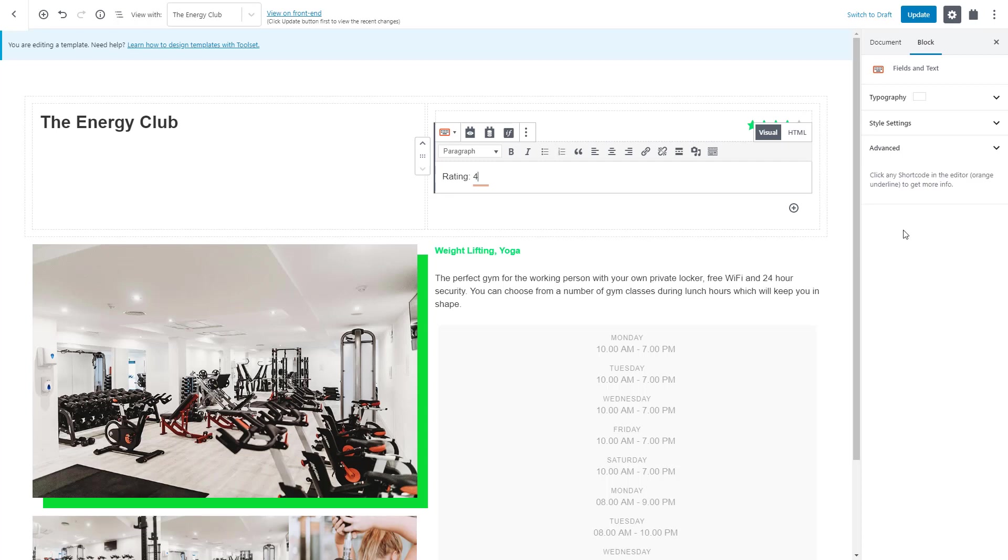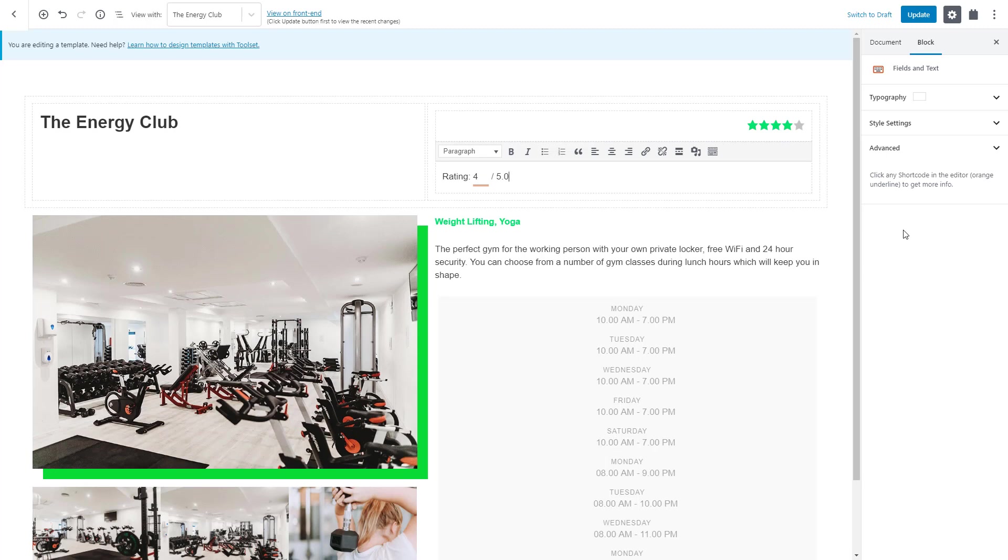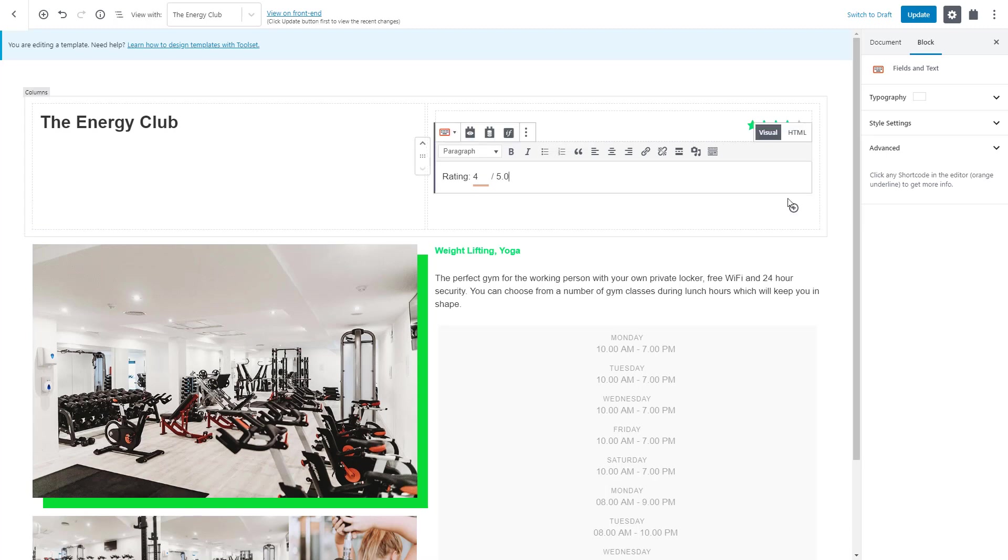All we need to do now is add the second part of our text, right align it and that's it!